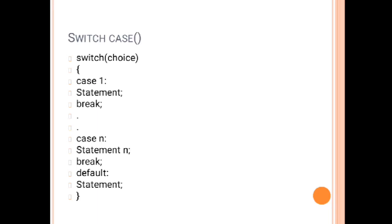There are a few important keywords like switch, case, and break. Always remember all three keywords should be written in lowercase. First we are going to ask the user to enter their choice.